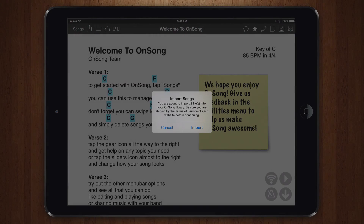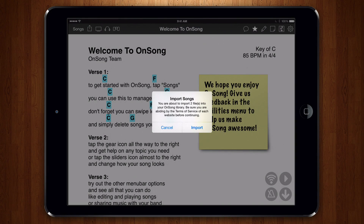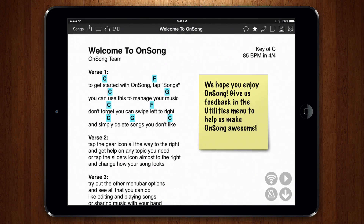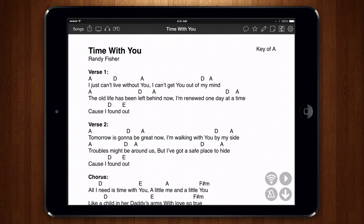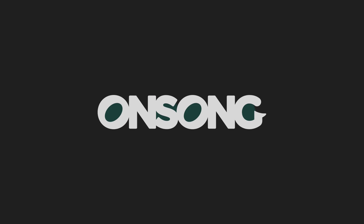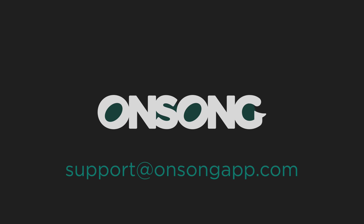If you're certain that you can use the chord charts, tap Import. OnSong will import the files and then add them to your library. That's the simplicity of the new Add to OnSong extension. If you have any questions, be sure to contact us at support@onsongapp.com. Thanks for watching.